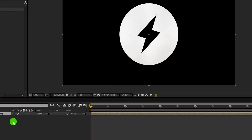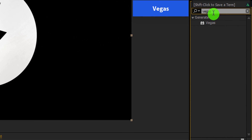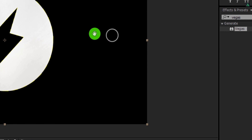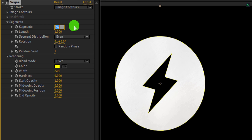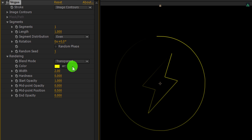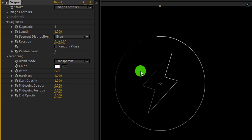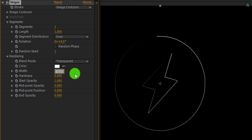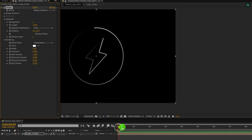Now go to Effects and Presets and search for the Vegas effect. Apply it onto the layer and let's adjust a few settings. First, change the segment value to 1, and then change the blend mode to Transparent. I am going to use the white color for it — you are free to choose any color you want. This is how it will look now. Let's change the width value to 5 to make the stroke thicker.